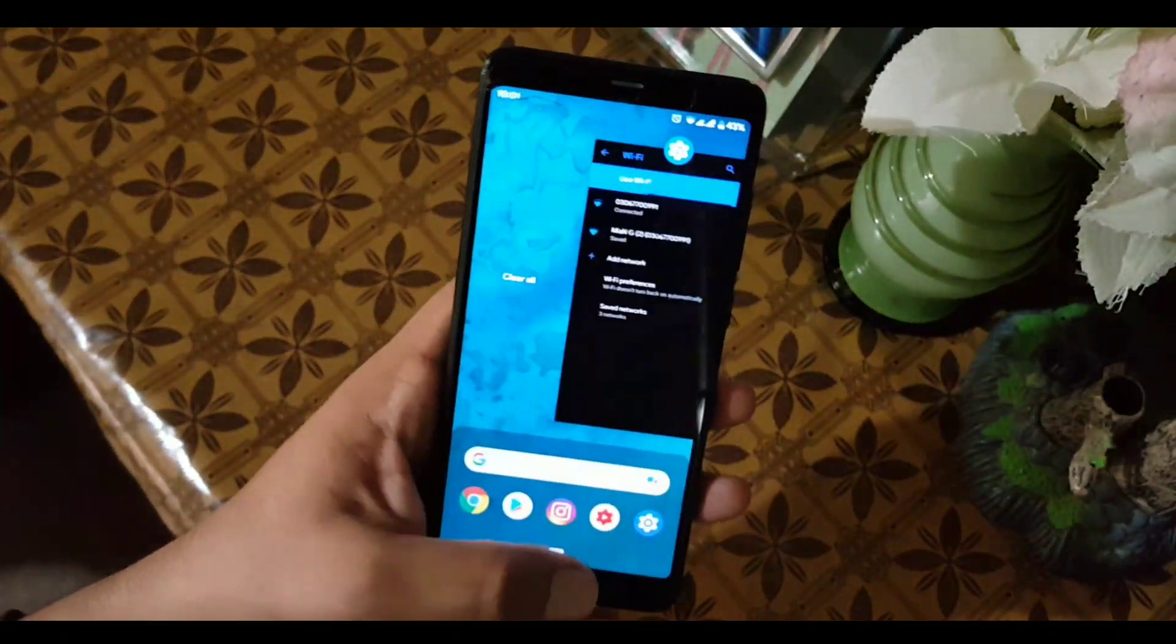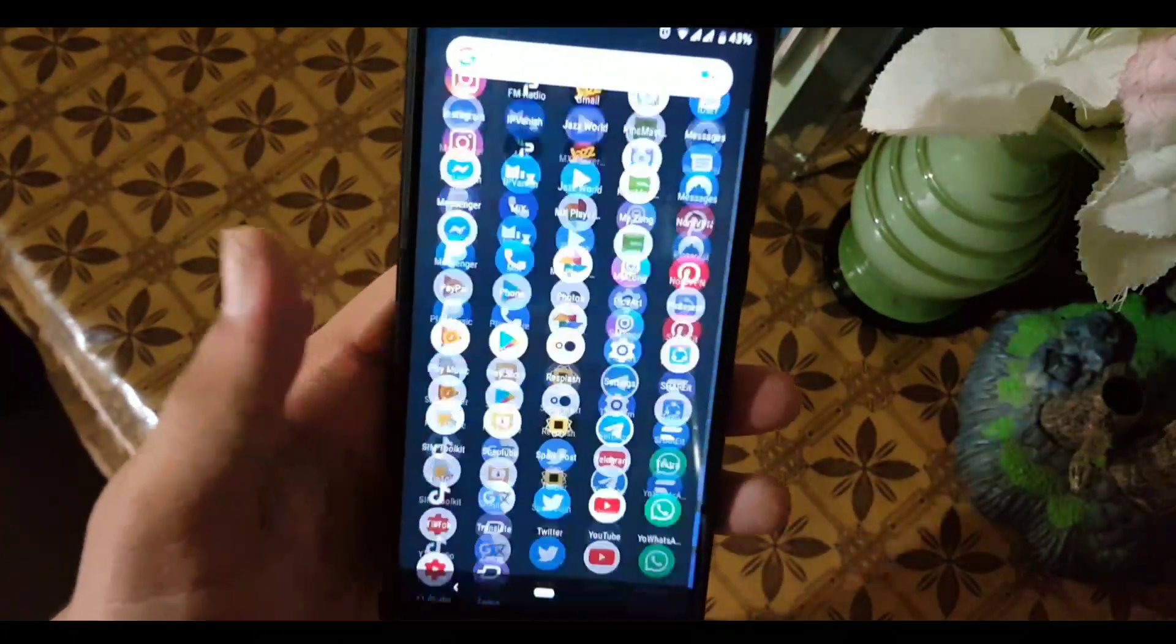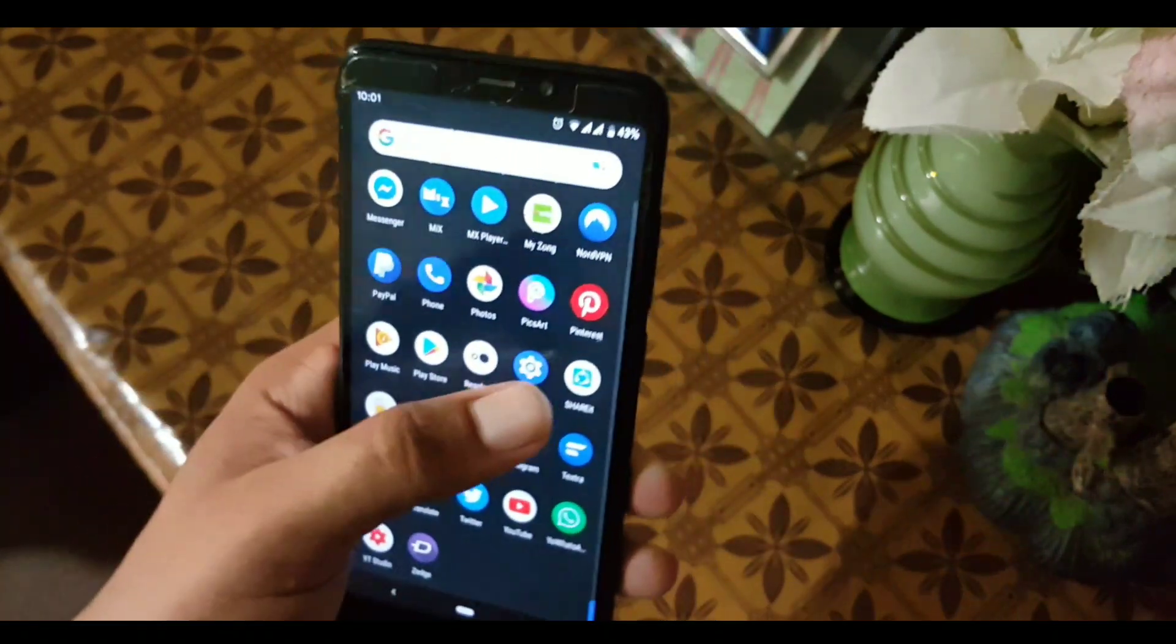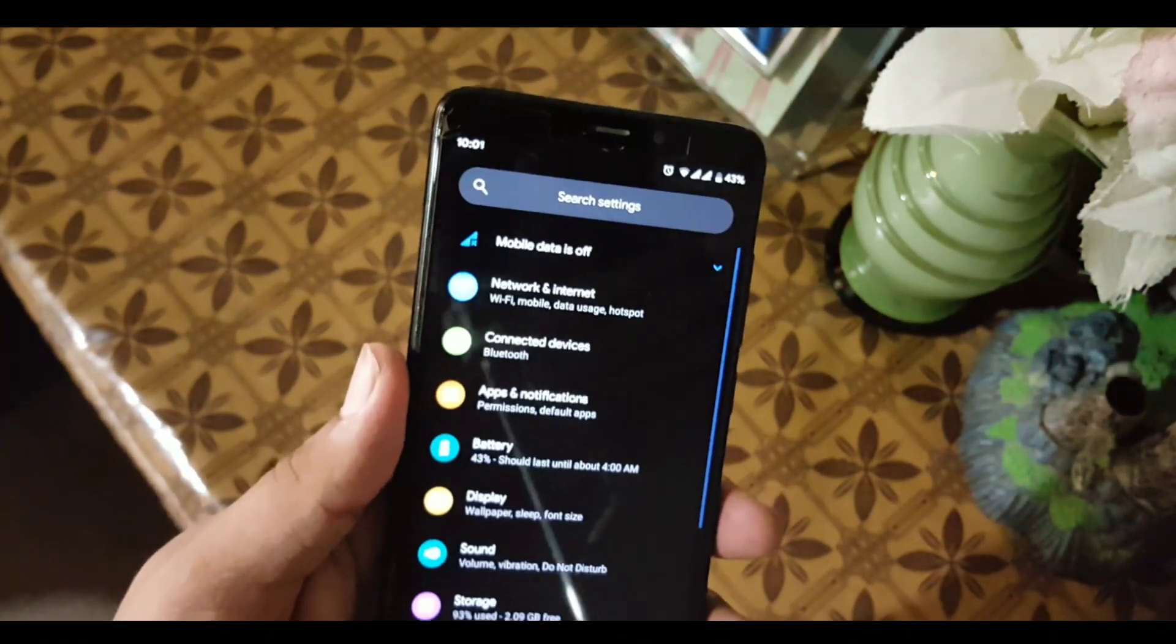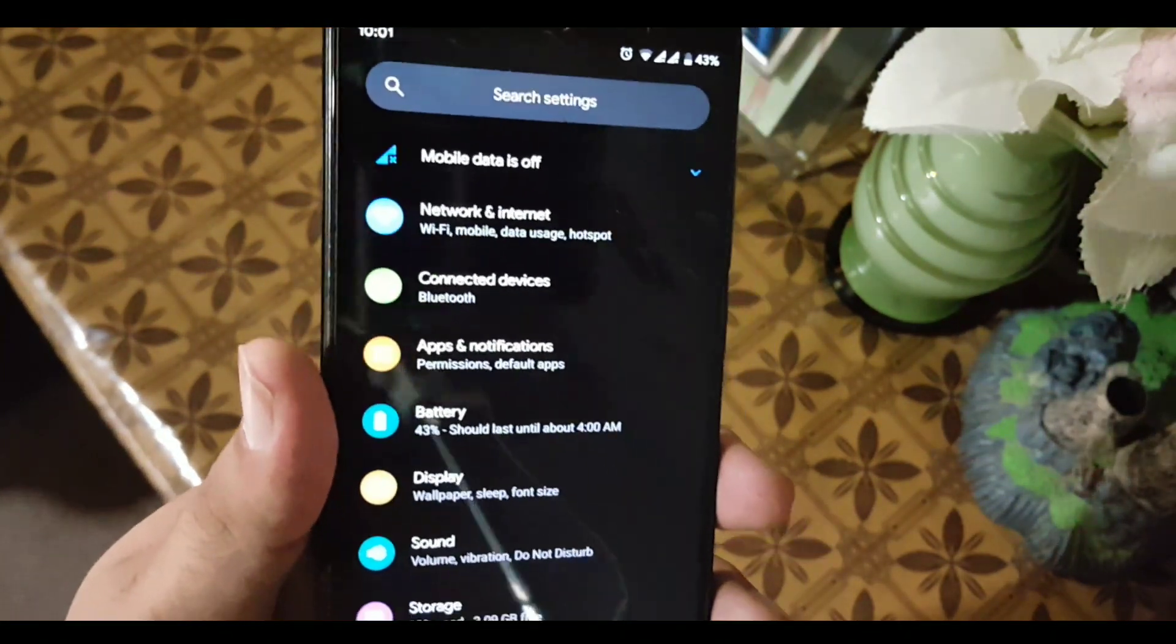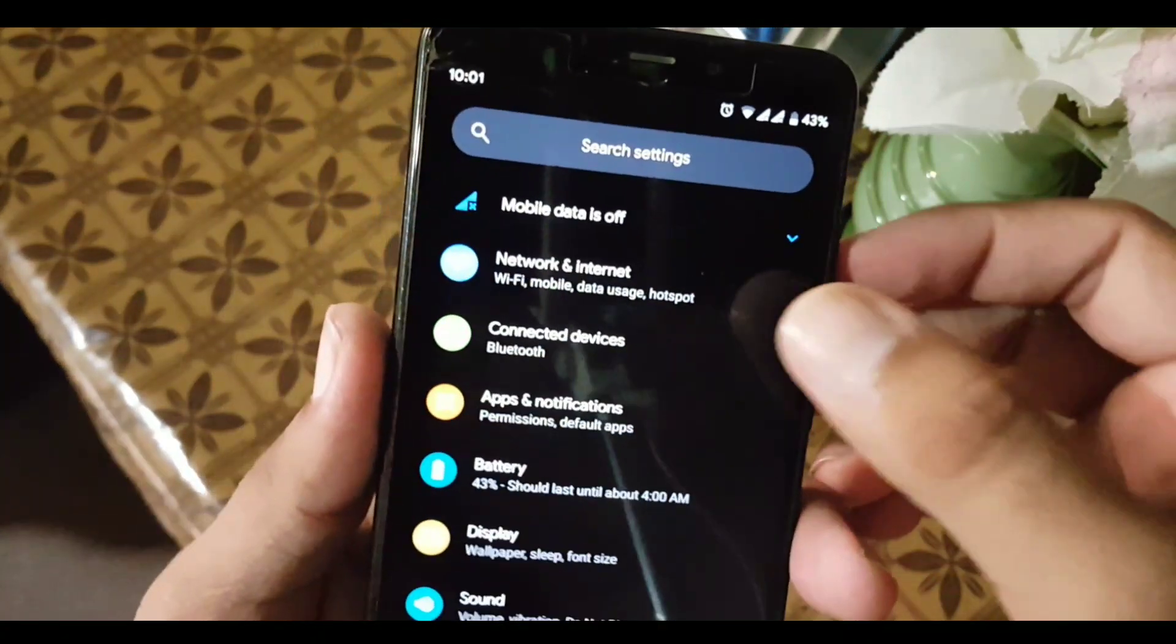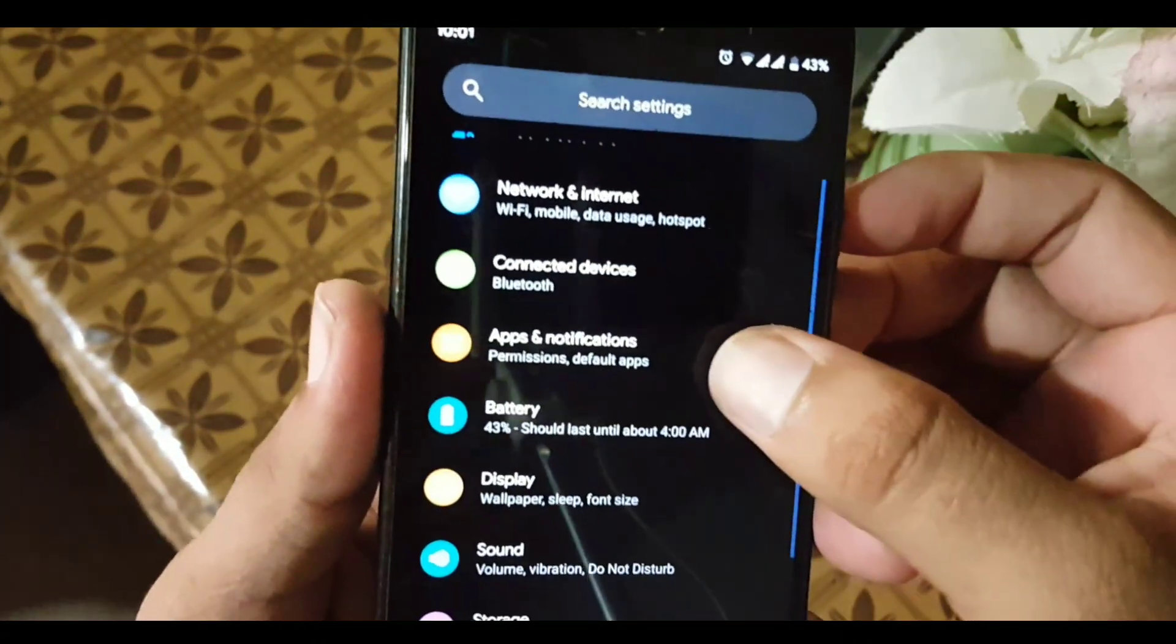The dark mode of this ROM is also pretty good and working fine. The gaming performance of this ROM is also pretty good. Now let's dig into the settings. In the settings we have network and internet, connected devices, apps and notifications, and battery.